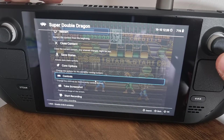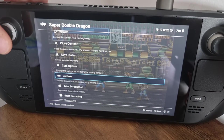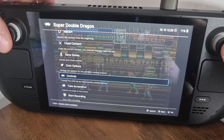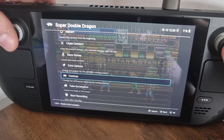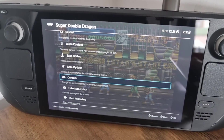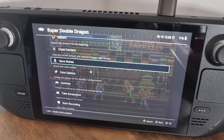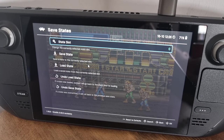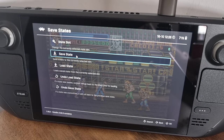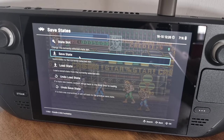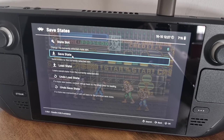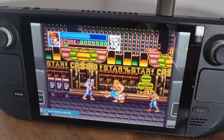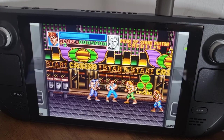Remember, to come back into the RetroArch Quick Menu, just push down on both analog sticks. From here we can also manage save states — go to Save State to save your game manually. Once you've played a bit further and want to return to where you saved, just go to Load State.